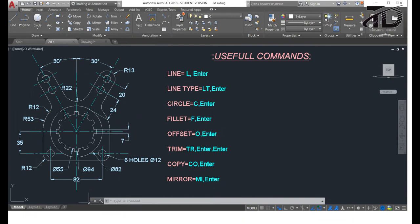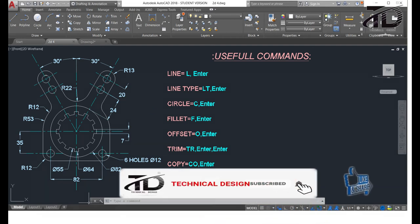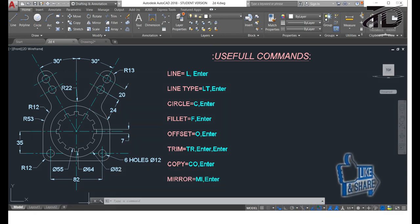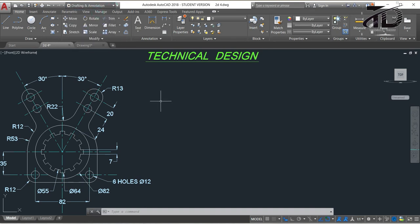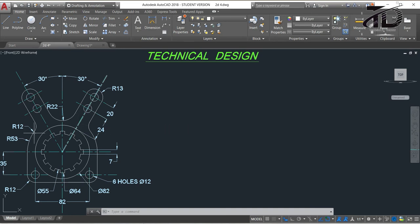Hi guys, this is Rokibu Rahman, welcome to Technical Design. If you want to learn AutoCAD from the beginning or increase your drawing skill, you can subscribe to my channel Technical Design. In this video I will create a 2D practice drawing in AutoCAD, starting with the drafting and annotation workspace. Before starting, make sure all the basic settings have been done — for the basic settings video please click the 'i' button above.